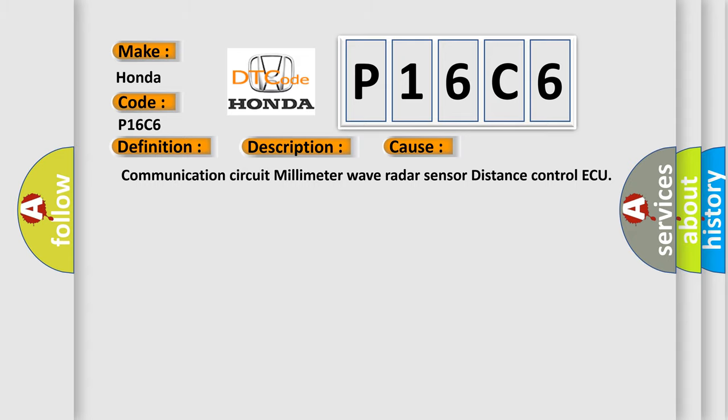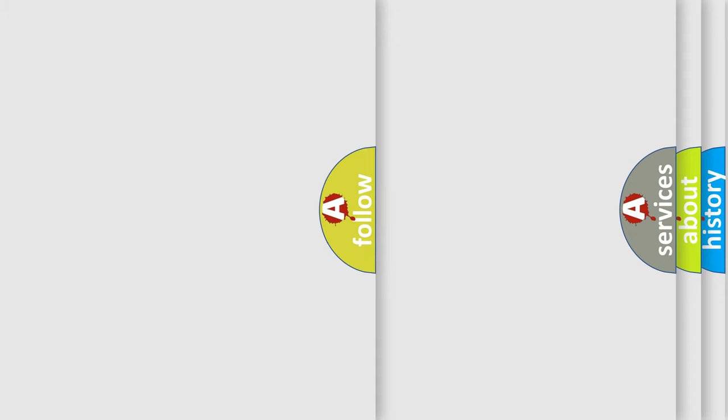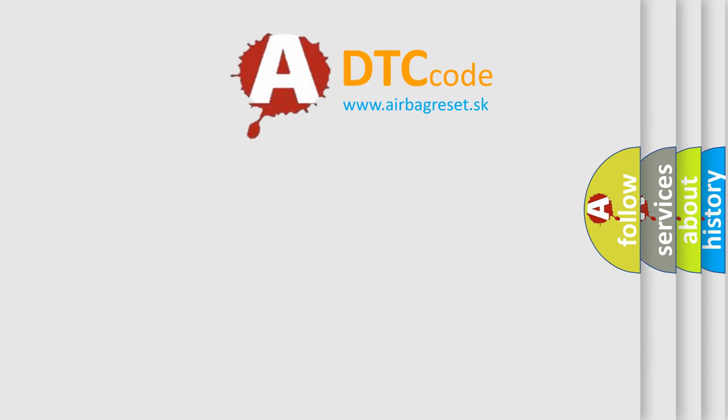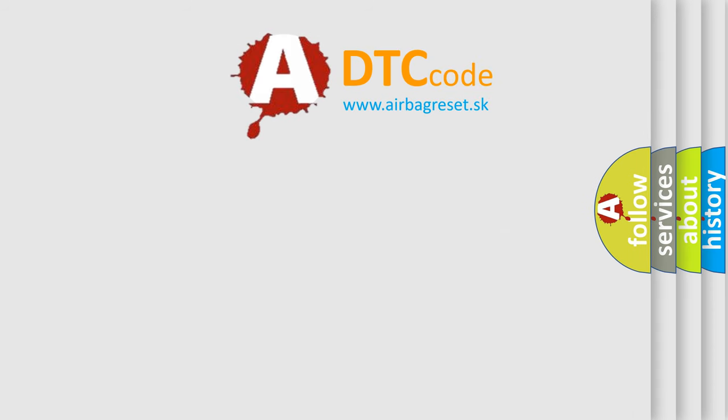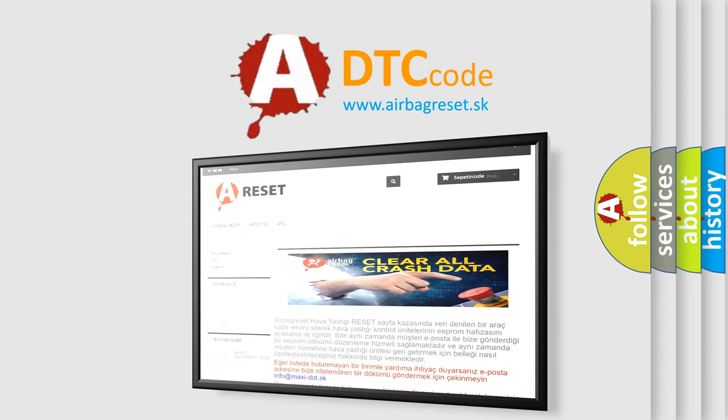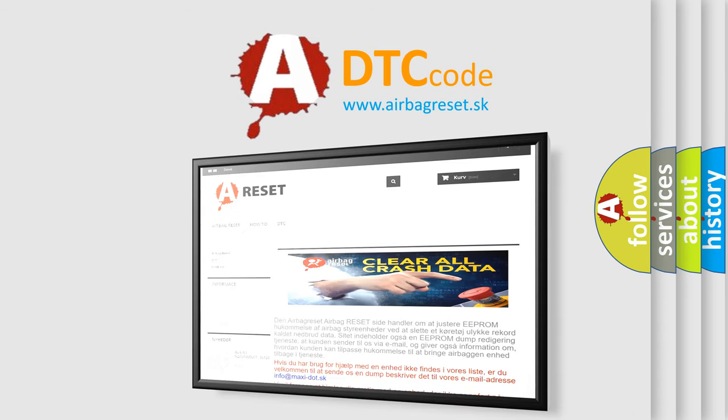The Airbag Reset website aims to provide information in 52 languages. Thank you for your attention and stay tuned for the next video.